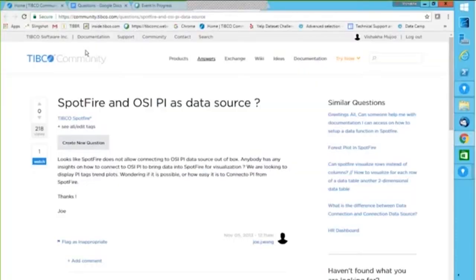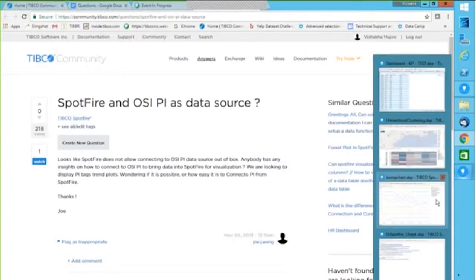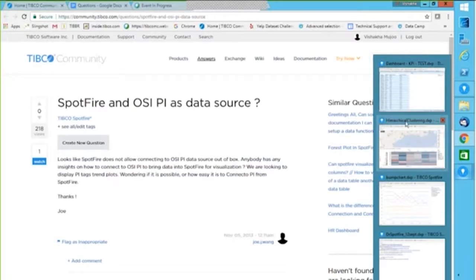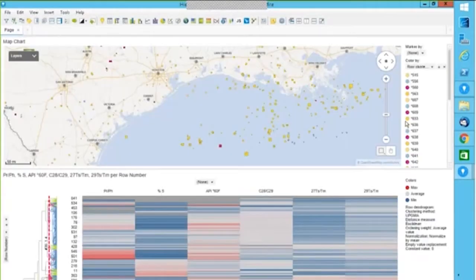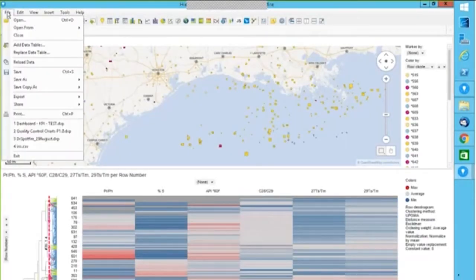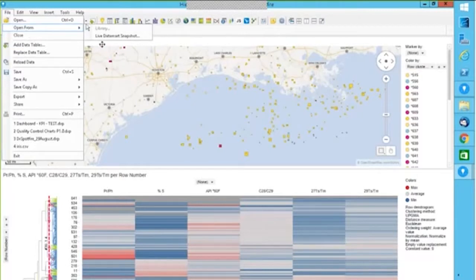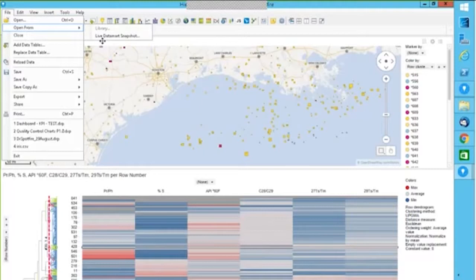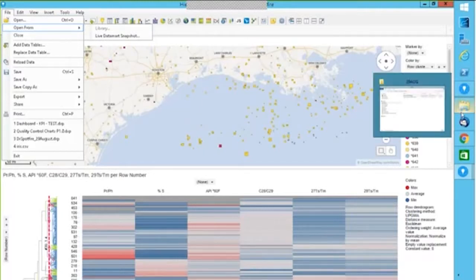So that would be my first question. I could demonstrate how out of the box you can connect to OSI PI data source. Now, when you have any visualization, for example, if I'm looking at this visualization, I say file, open. I do not see anything which can connect me to OSI PI data source because there is an add-on which has to be installed.